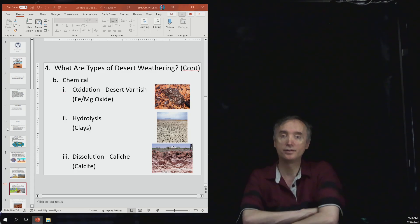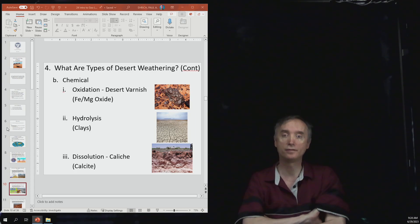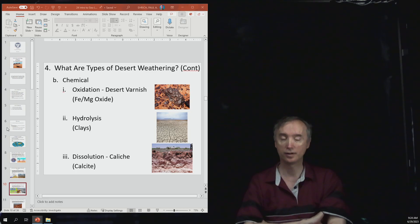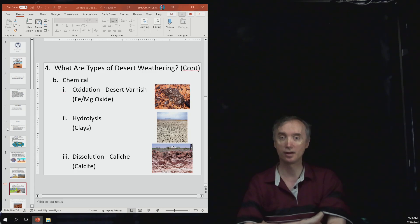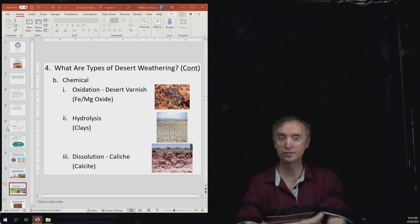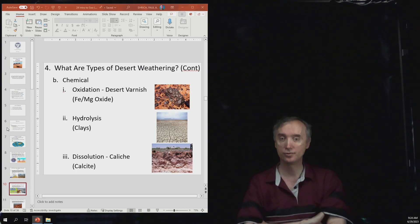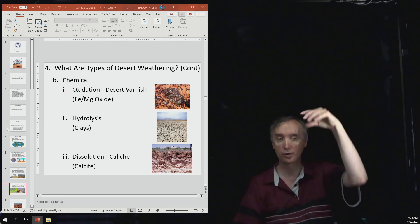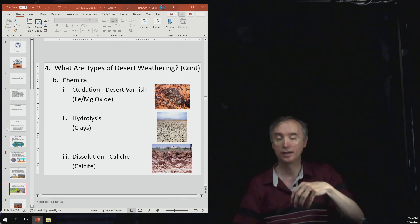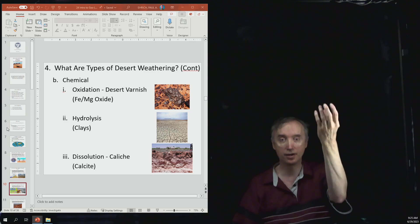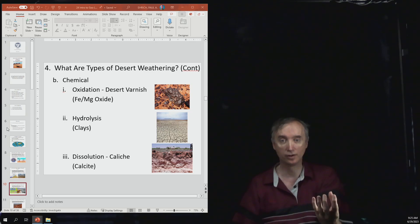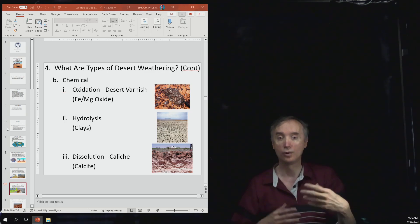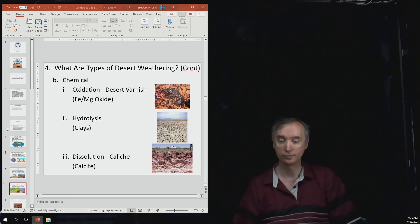Then you had different kinds of chemical weathering. Oxidation is rusting, and so that's why in the deserts you notice there's a lot of red colors. Hydrolysis is going to be minerals mixing with water and that tends to make clays. And then dissolution is as groundwater percolates through the soil, it can dissolve calcium carbonate and carry it down to lower parts of the soil where it then reforms.